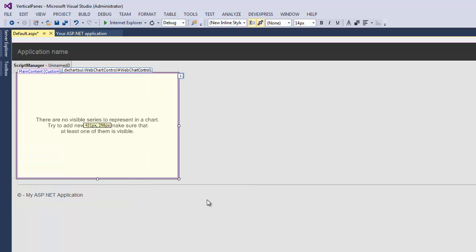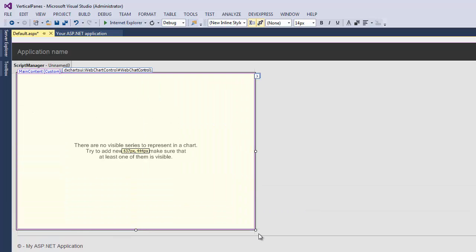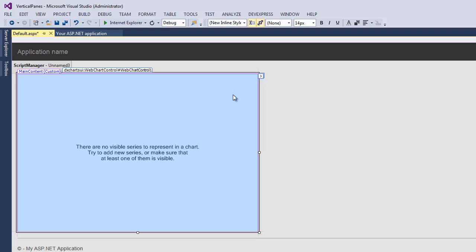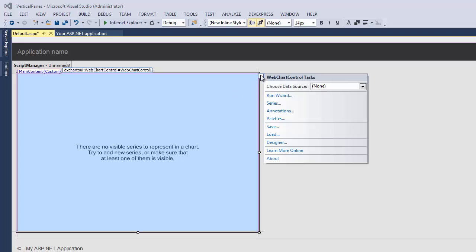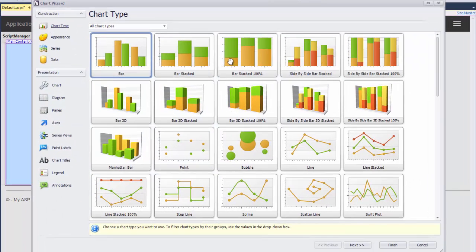Next, I locate the web chart control smart tag, open its task, click the Run Wizard link, and the chart wizard appears.